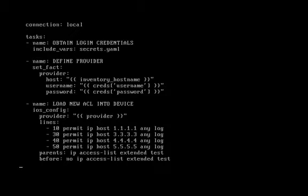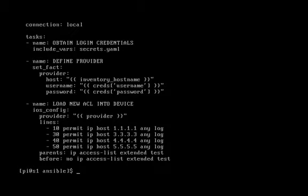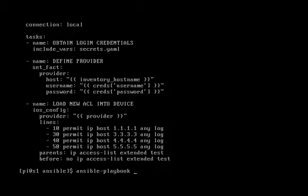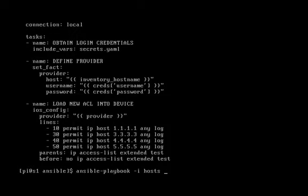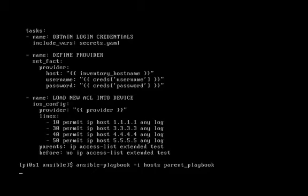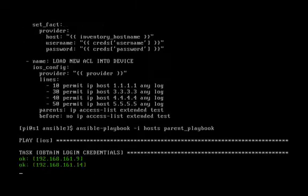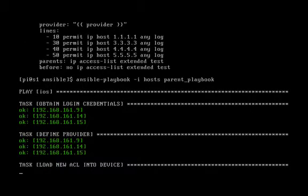Then there's the new one, load new ACL into device, and we're going to go over that. Let's run this playbook. We'll put the command ansible-playbook, we'll specify our inventory is the host file, and we'll run the parent_playbook. It's been able to obtain the login credentials, it's defined provider, it's making the access list, and it's done.